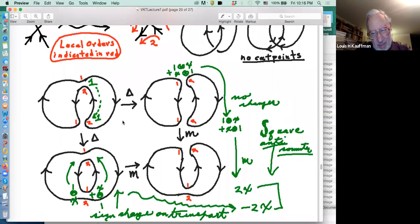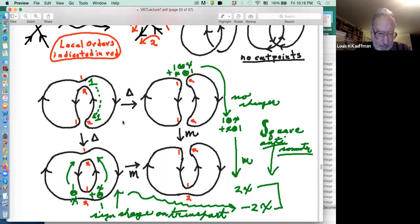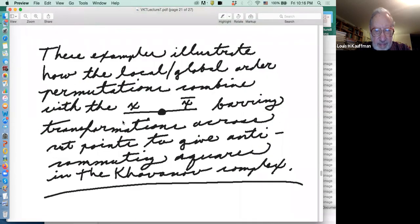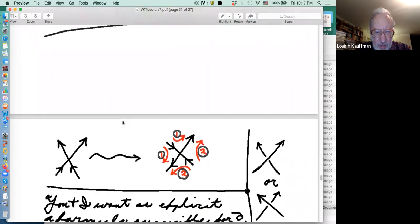That's the only place where this happens in the fourfold pattern, so we get one minus sign going around the square and it anti-commutes. Those two examples contain just about all of the phenomena that occur to make this complex work.